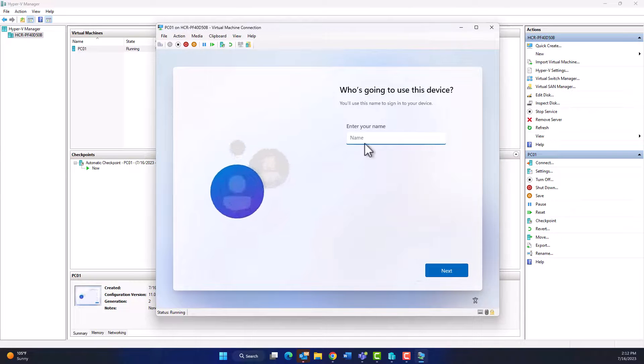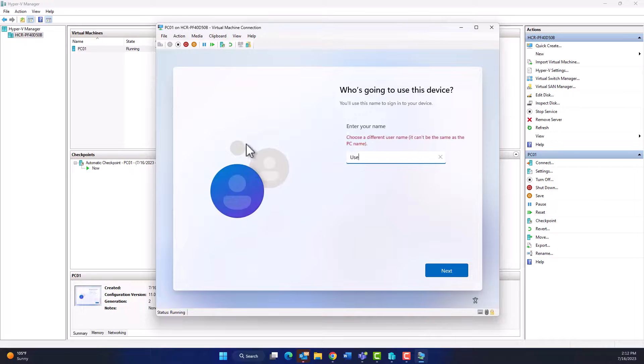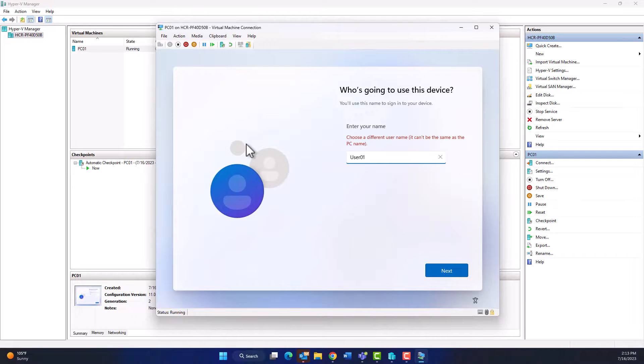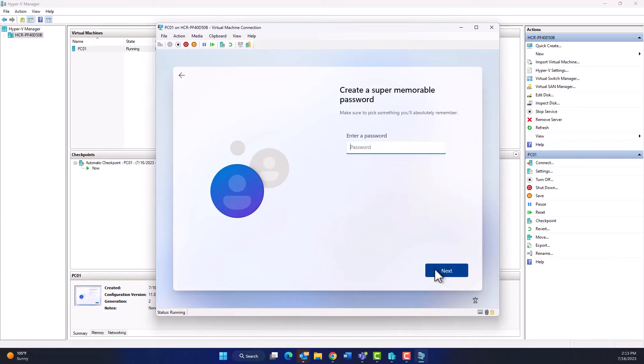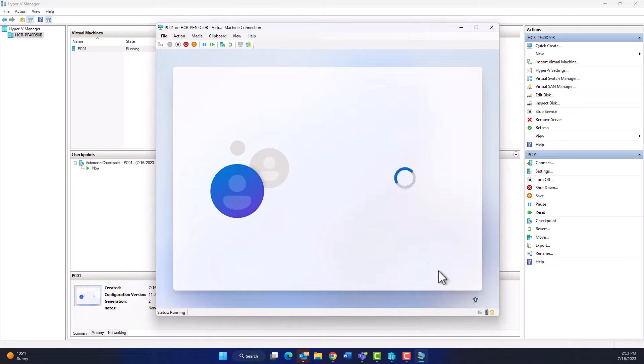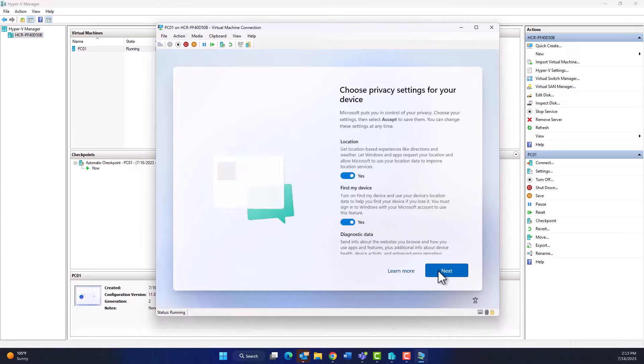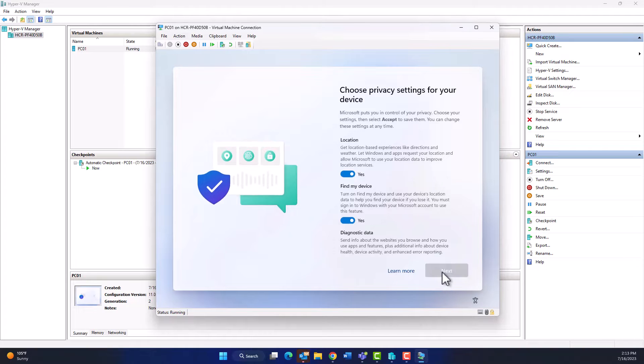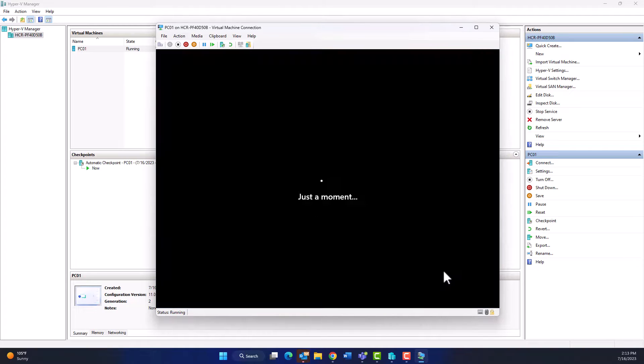It asks to give a name for your user. I will give User01 and click Next. You cannot give the same computer name as a username for your Windows 11. Then click Next and the Windows 11 will restart and finish the installation.